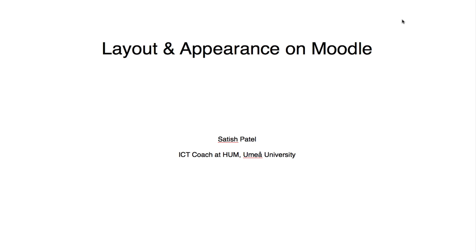We're going to look at some common beginner experiences of Moodle, mine included, and look at the way we can work on the layout and the appearance of Moodle so that it can be useful for yourself and pleasing also for your students.